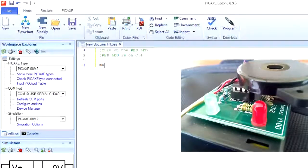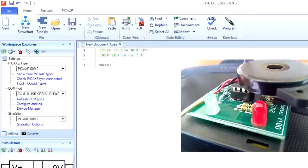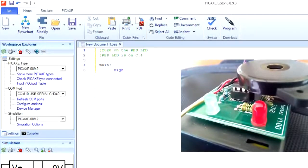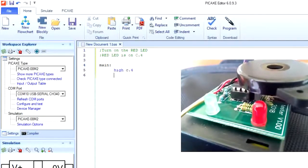To do that, we will label our main function and then we'll use the high command. So say high C.4 and that will turn on the red LED.